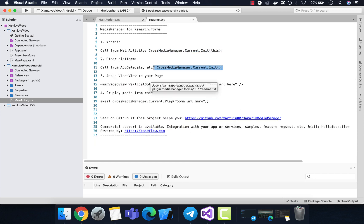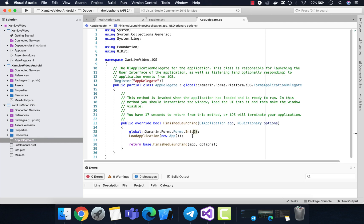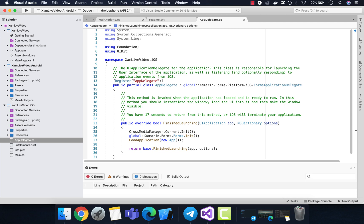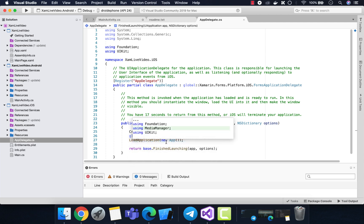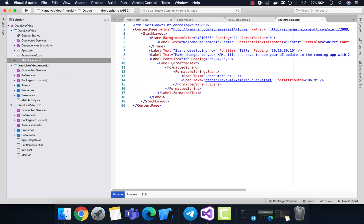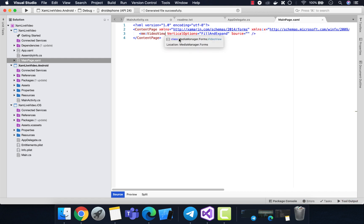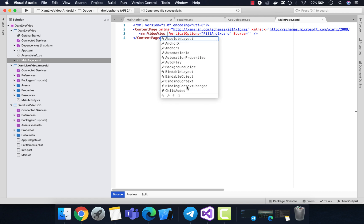Paste it here and then inherit from the video player we just installed — MediaManager VideoPlayer. It might throw a compatibility issue, which we'll tackle later for Android. For iOS, let's inherit from the MediaManager plugin as well. This is the VideoView for our UI, and you can also play audio from CrossMediaManager. Let's remove the code from the initial Xamarin Forms app initialization.